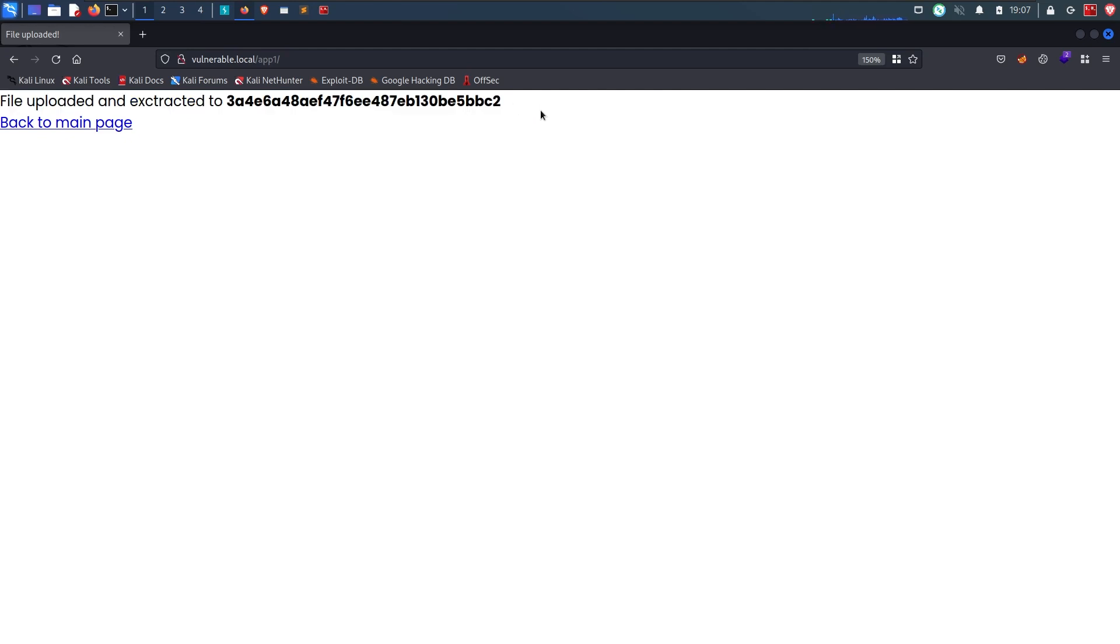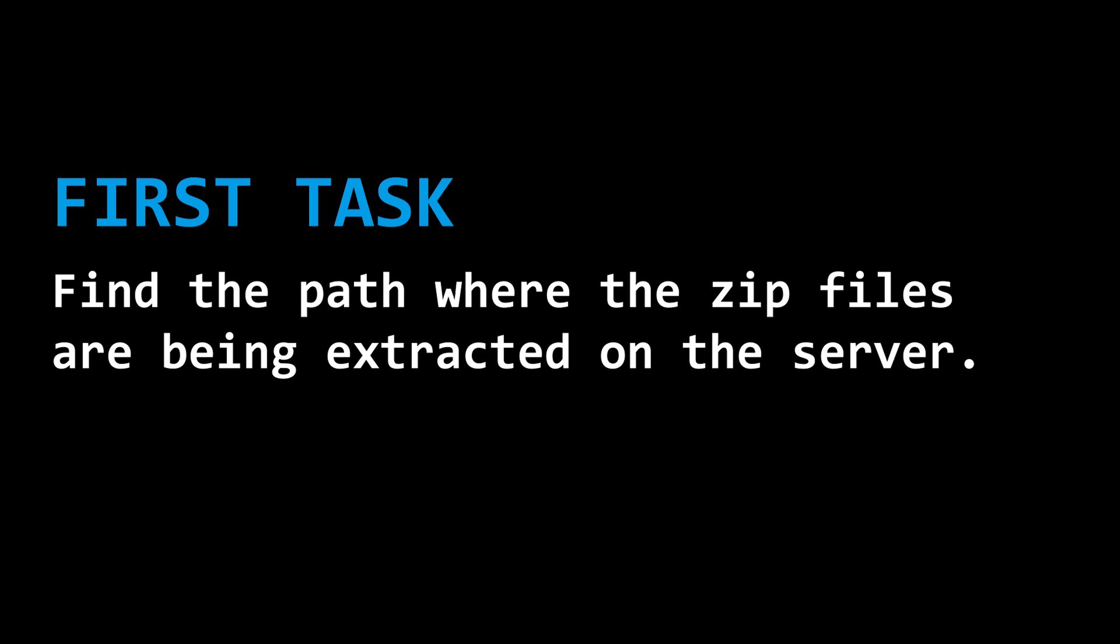Since the website is only taking zip files, there is a high possibility that the uploaded zip files are being unzipped on the server so that the code can process the files inside the zip archive.